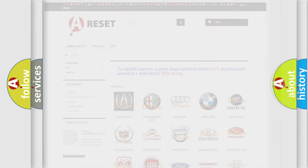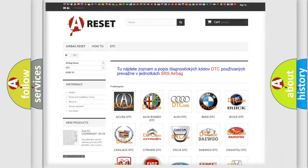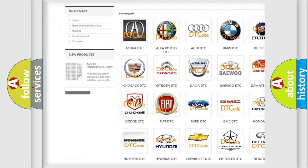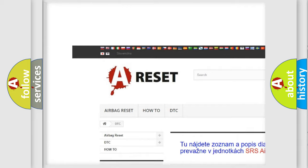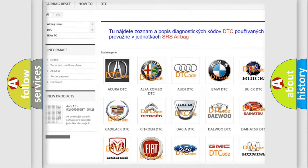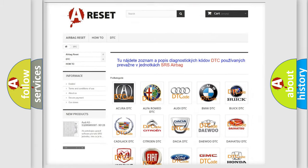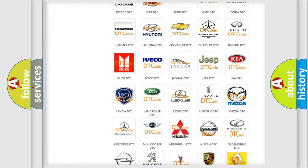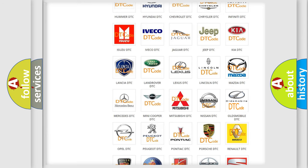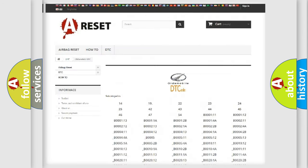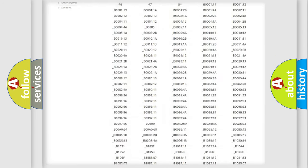Our website airbagreset.sk produces useful videos for you. You do not have to go through the OBD2 protocol anymore to know how to troubleshoot any car breakdown.